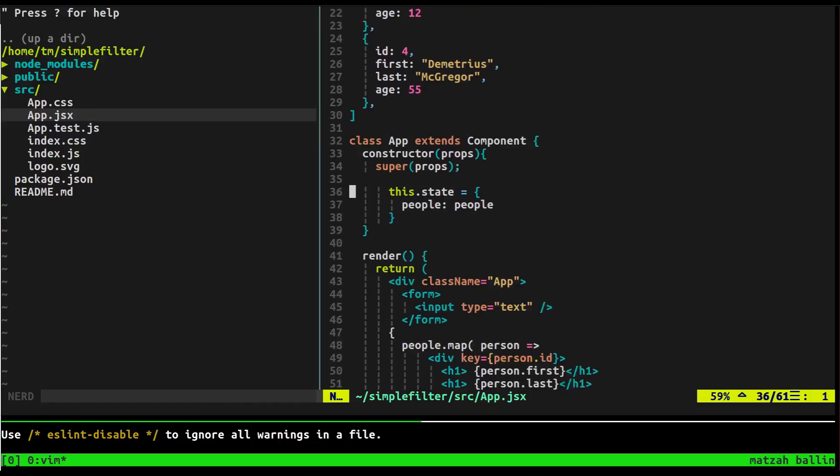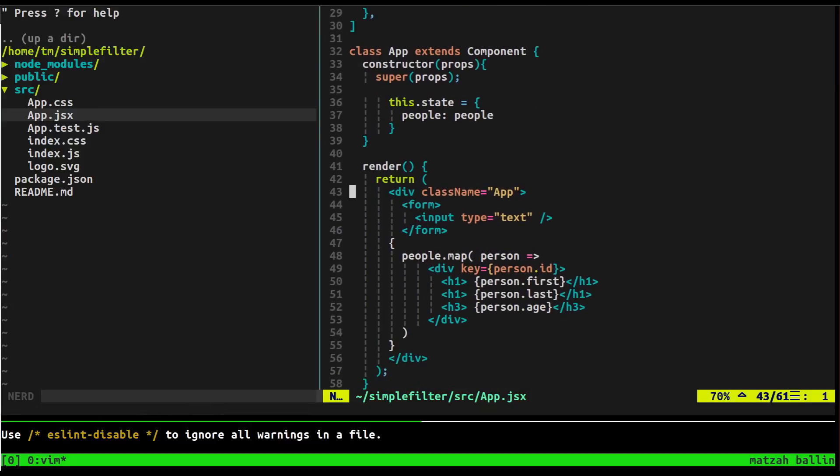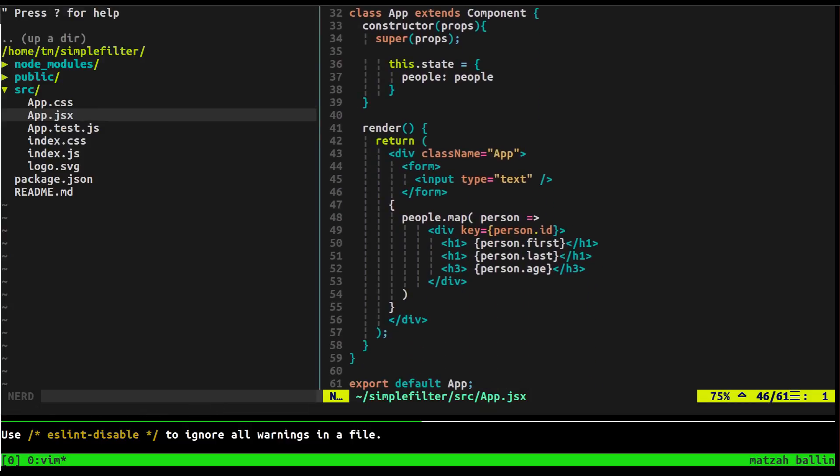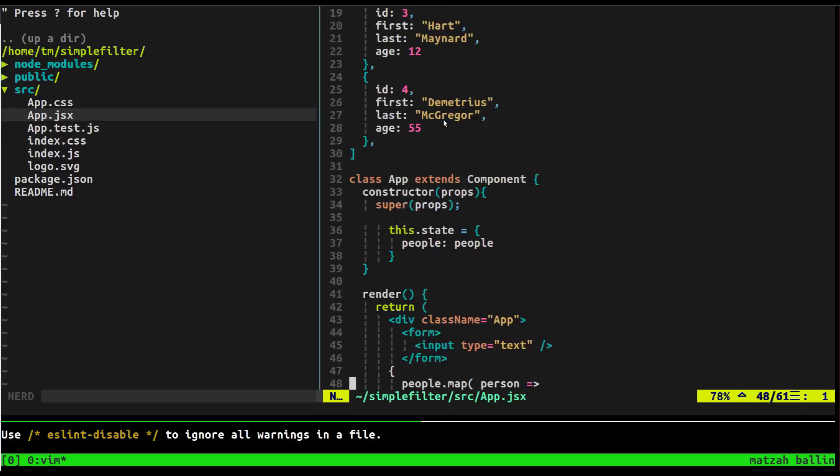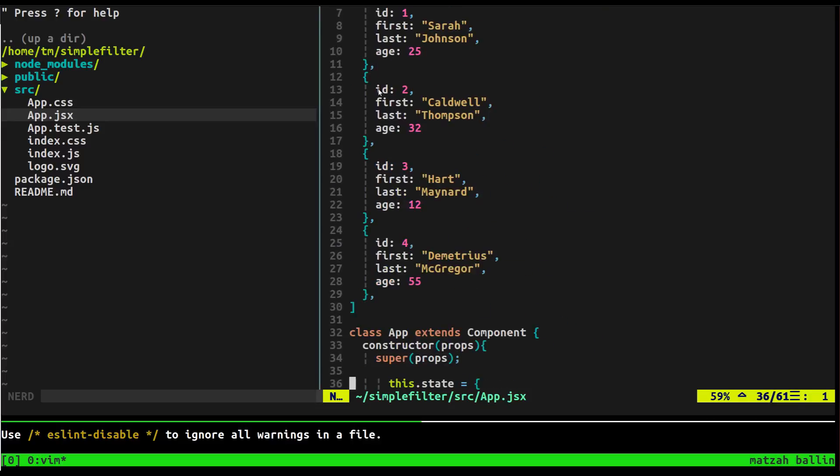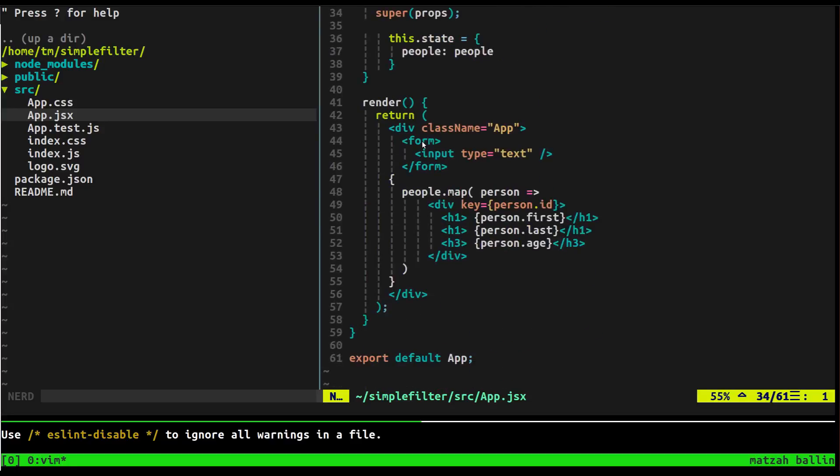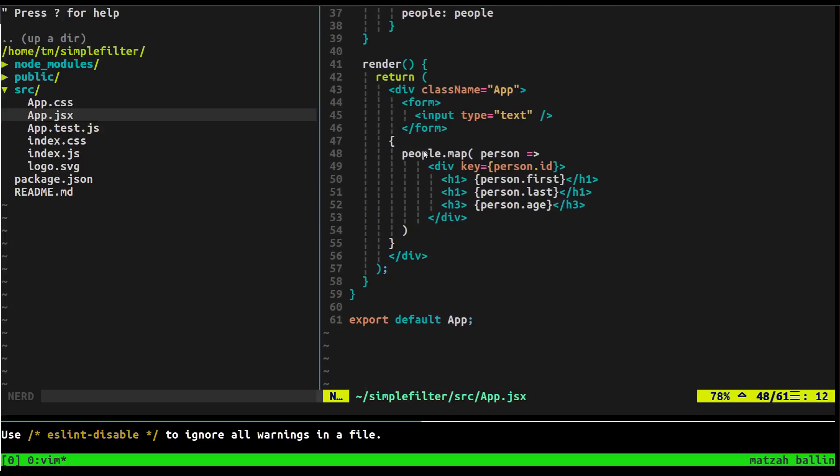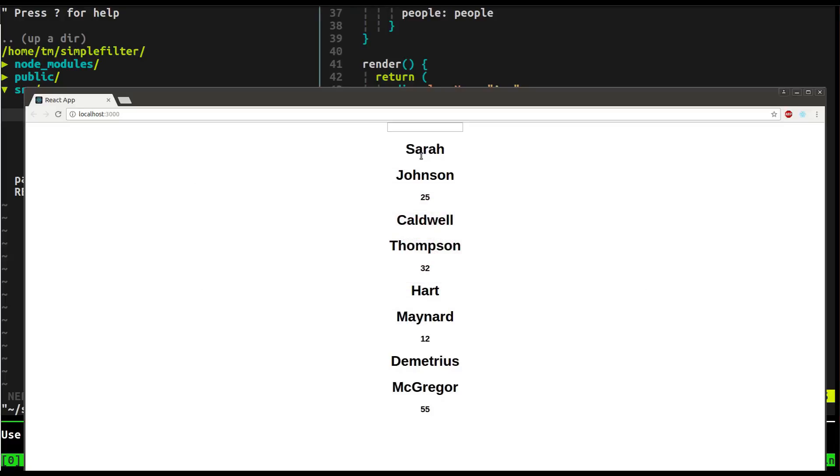Okay. Now we actually have a people property on our state. So we don't have to map through the people list anymore that we created up here. Instead, we map through the state. Fairly simple, right? So what we're going to do is we're going to say this.state.people map. Now let's see if everything worked out. Everything's still good and we got our input up here. Blah blah blah blah blah. Alright.